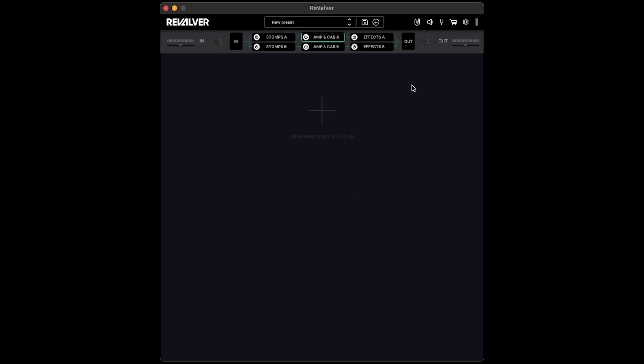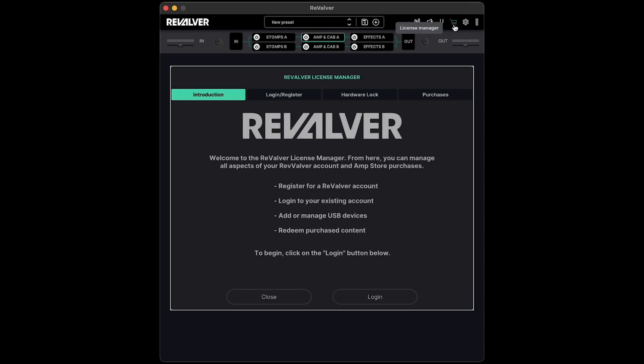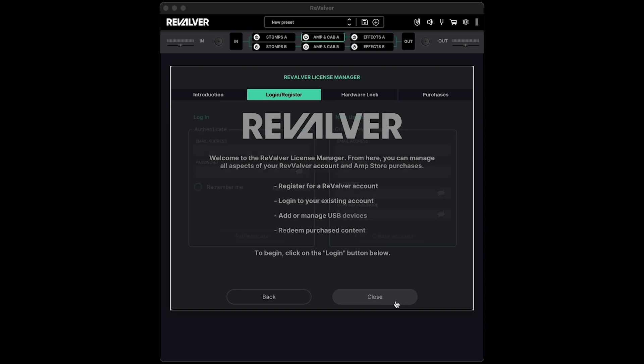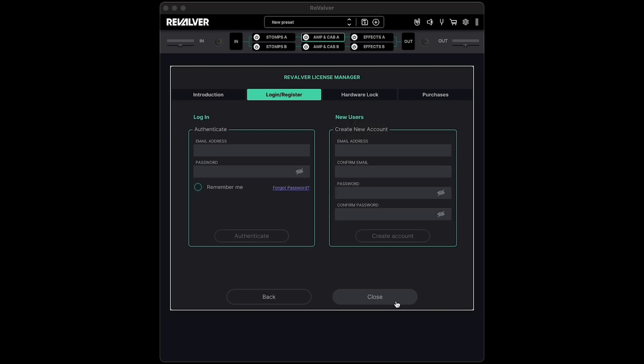First, open Revalver and click on the License Manager icon in the top right, and click Login to get started. If you have an existing Revalver account, log into it on the left side. For new users, enter your email address and a password for your new account on the right, then click Create Account.